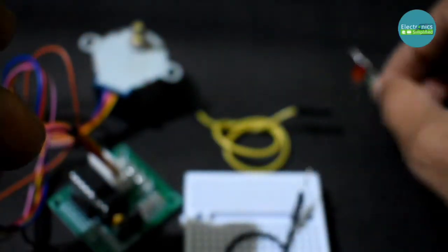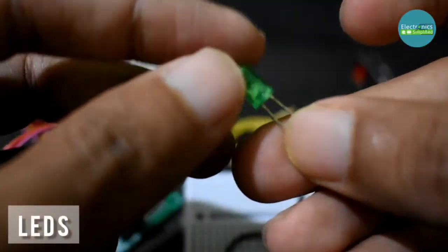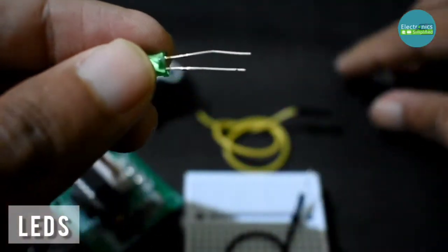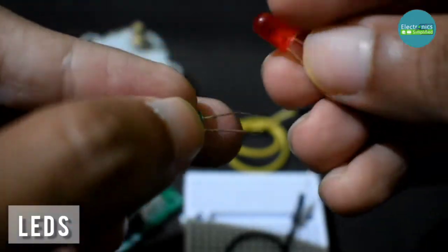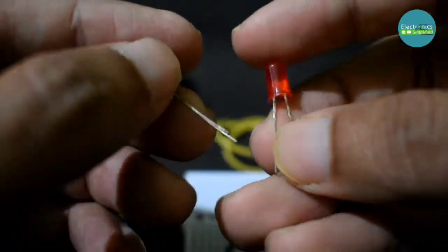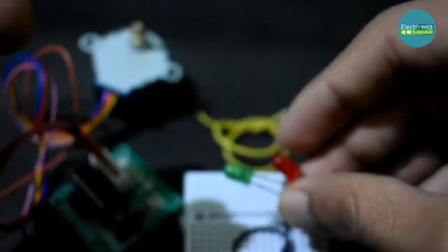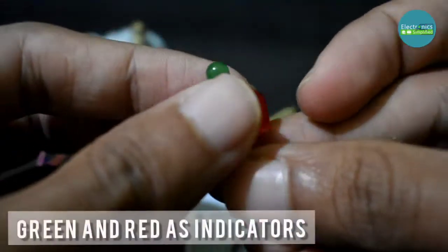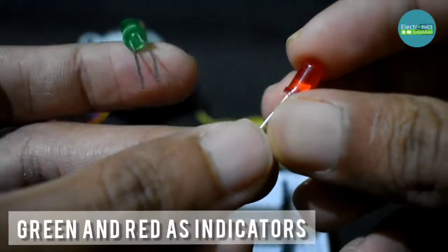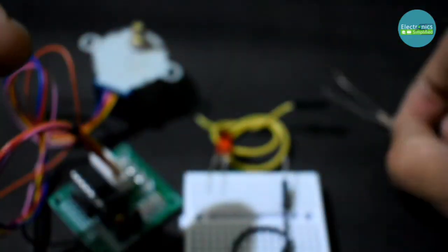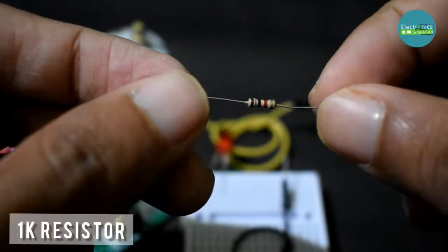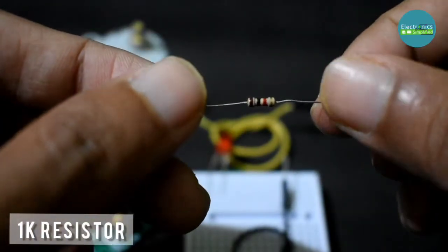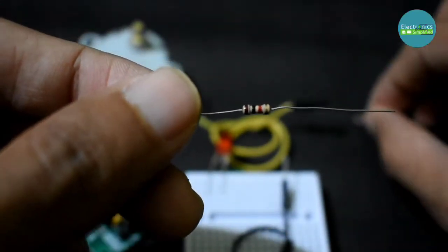Now we will need LEDs, two LEDs specifically, red and green to say go and stop, which are our indicators. And 1K resistors, we need two of them.